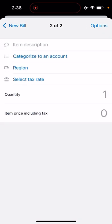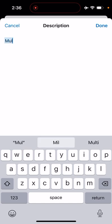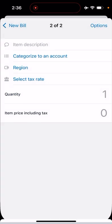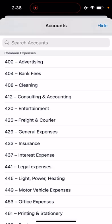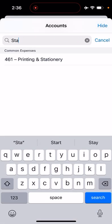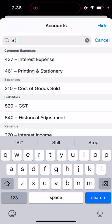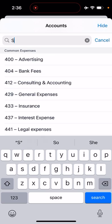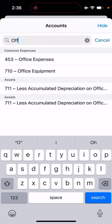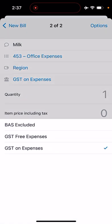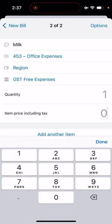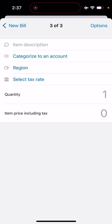You can keep doing that, so we can go add another item. This time it's for milk, categorized to account which is staff amenities, or we don't have staff amenities so let's just go office expenses. GST-free expenses for milk, one bottle of milk at $5.